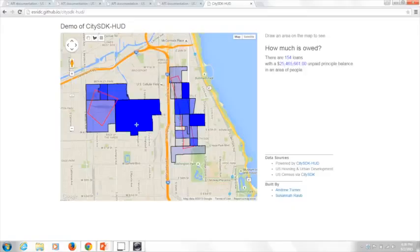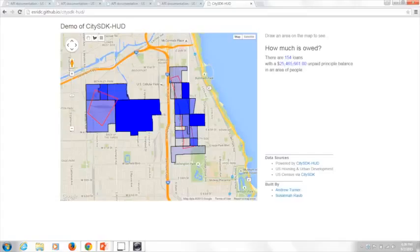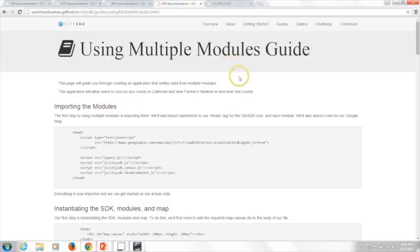This is an example that shows the power of combining datasets. What would be even more compelling is if we were to take local data from Chicago — perhaps building permit data or something else — to provide even more insight. But this is a preview concept that shows how you might go about using the CitySDK.